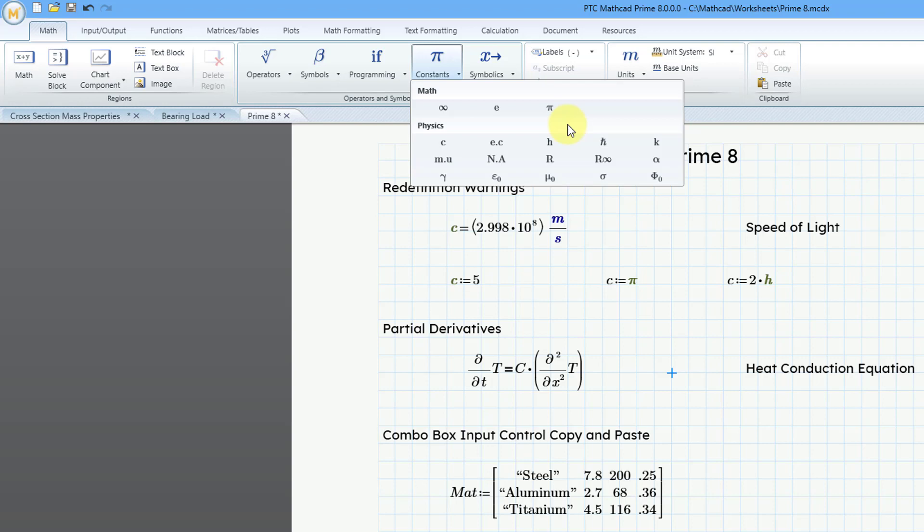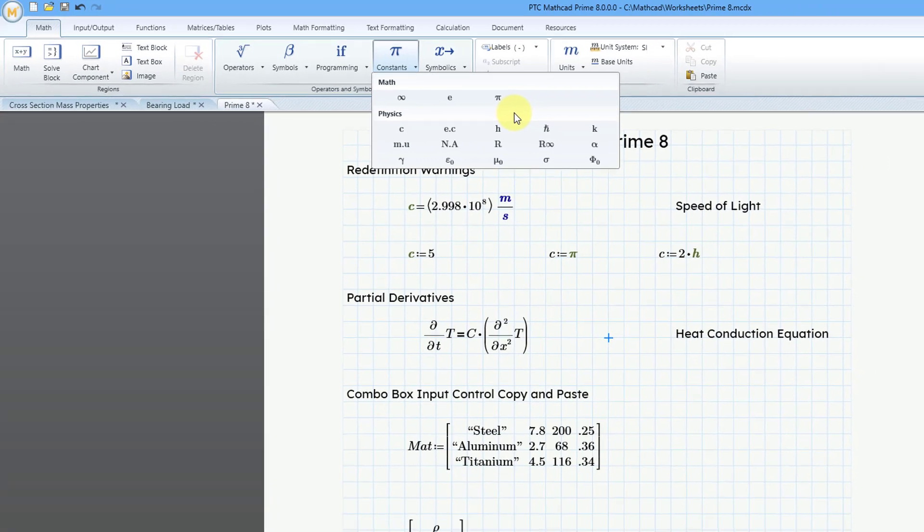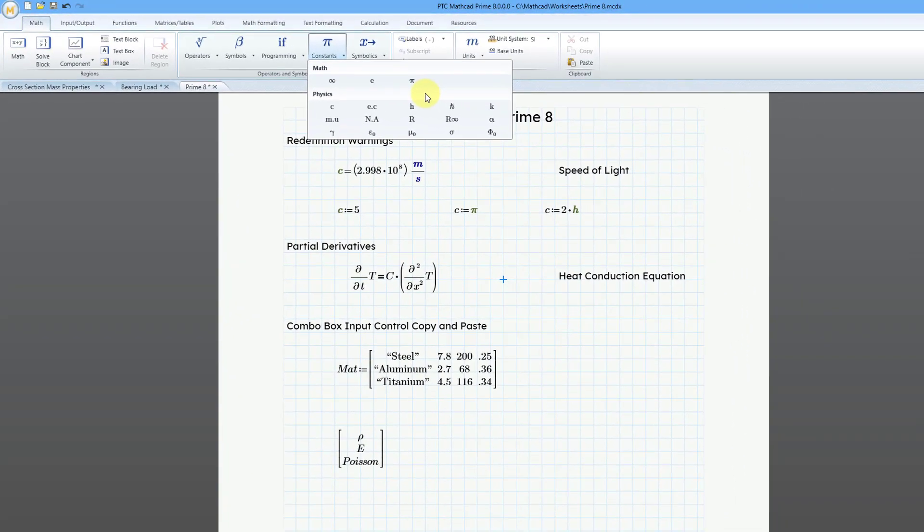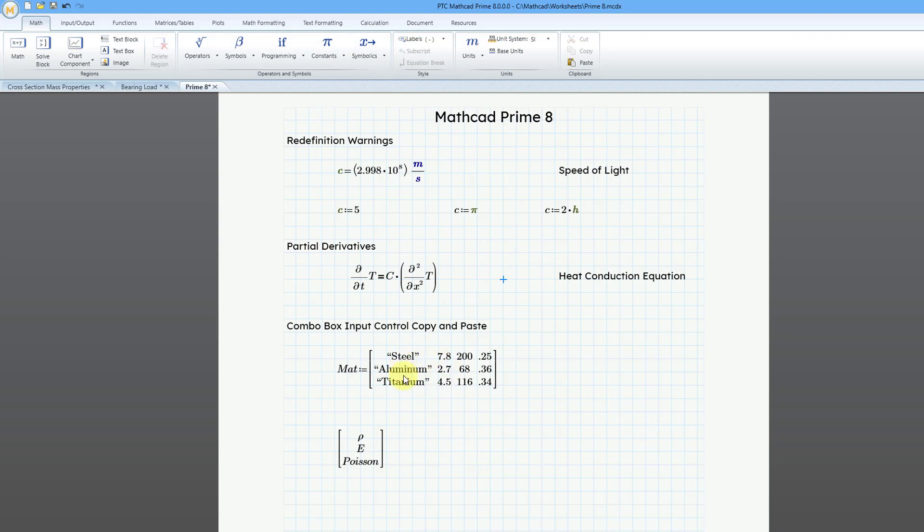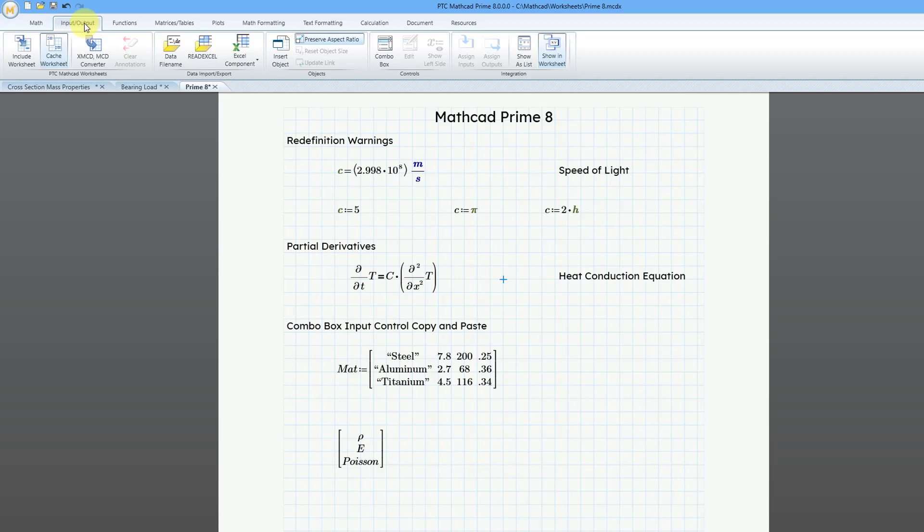Let's see for the next one to show you. Let's go down here where I have the different combo box input controls. Here I have a matrix and the matrix just it has four different columns, three different rows, and it's got some different material properties.